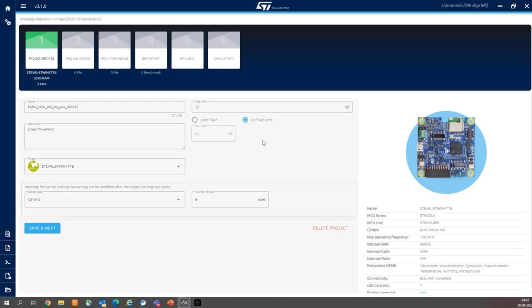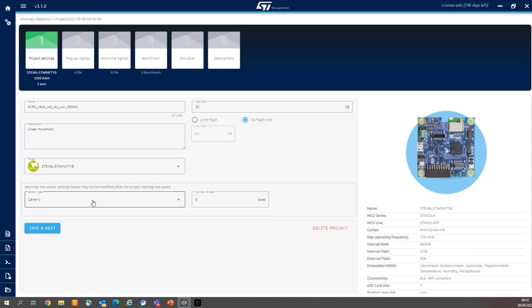So the project is configured. The name, the description, the target hardware, STWIN board, generic sensor, six axes. And the default settings of the resources. So we can press save and next.